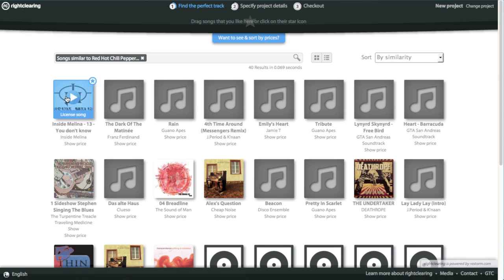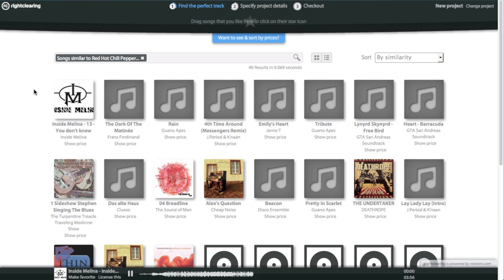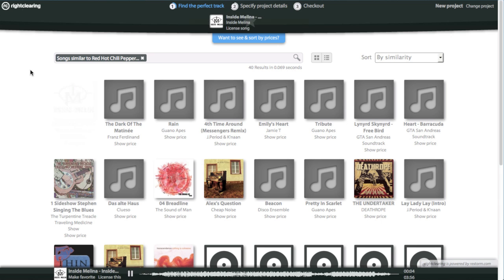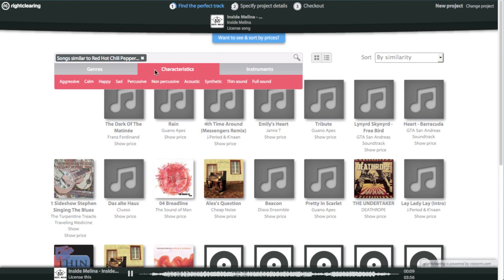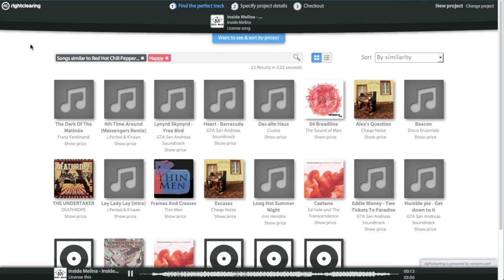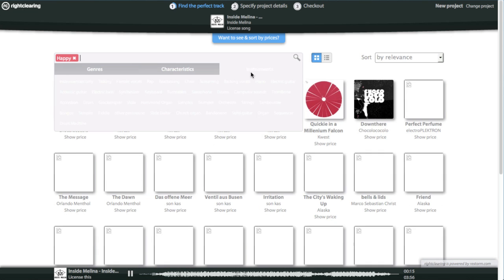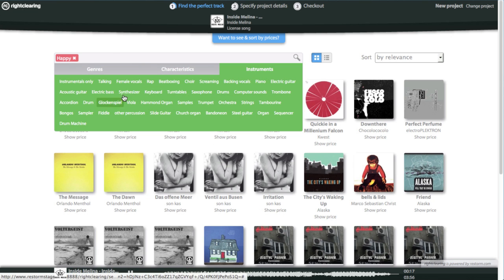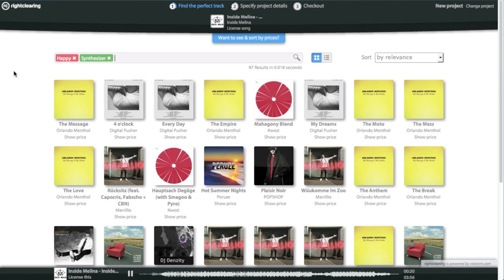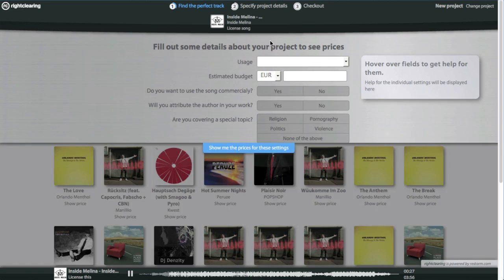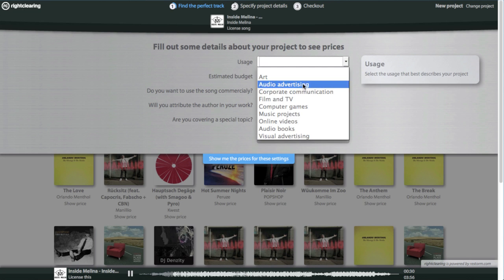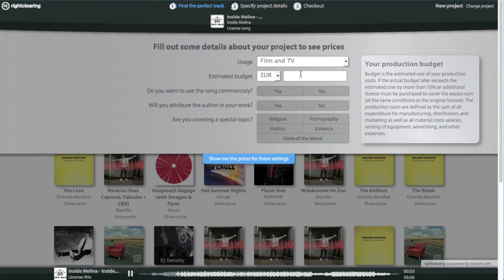Listen to the selection and save your favorites. Use tags and keywords to refine your search or look for something different. Once you found a song, you only need to provide some general information about your project, and all licensing options and prices will be displayed.